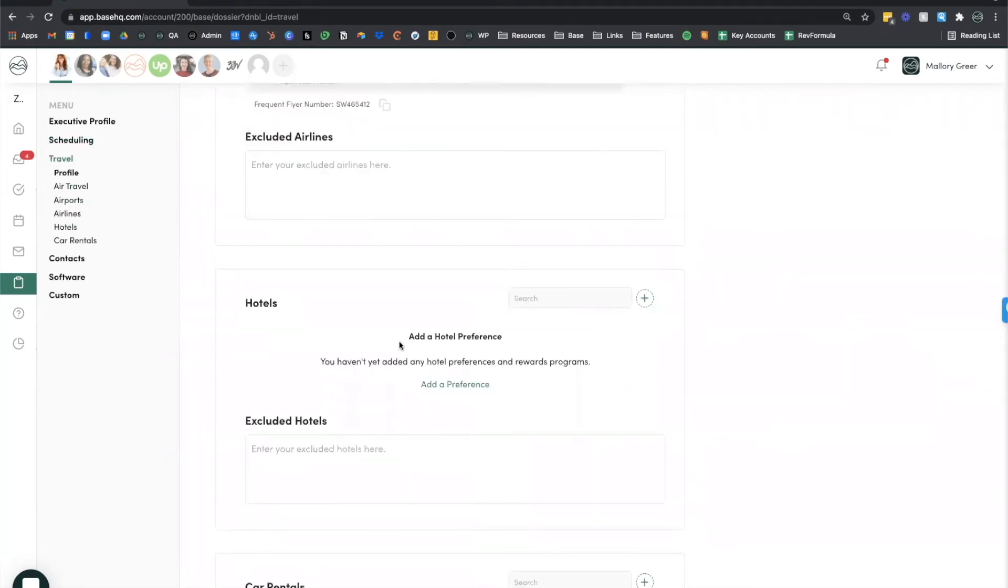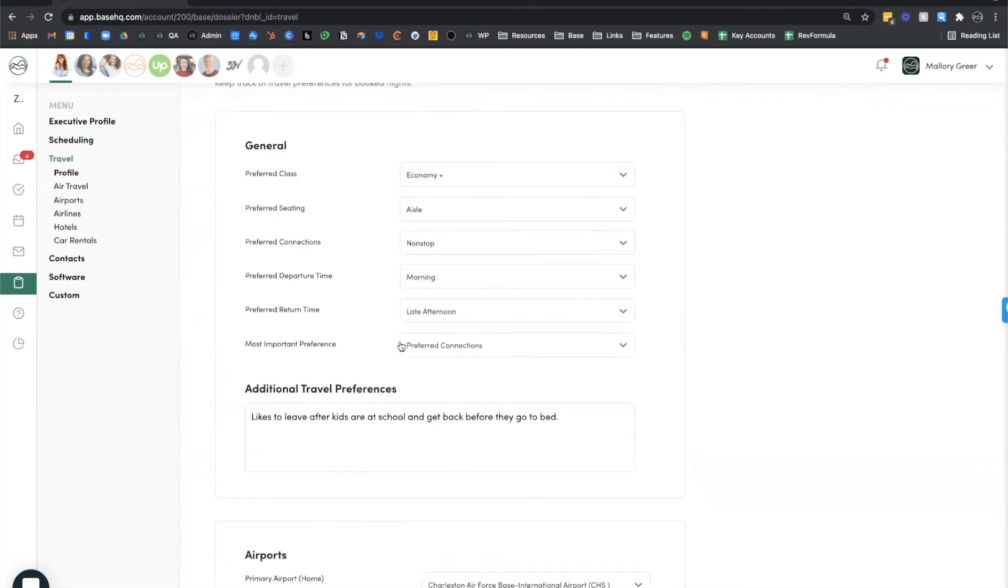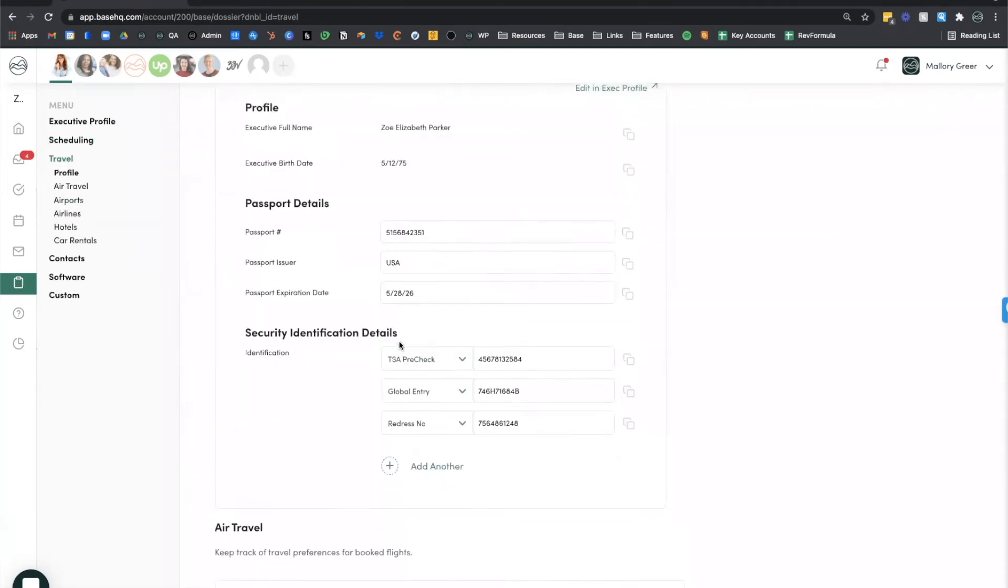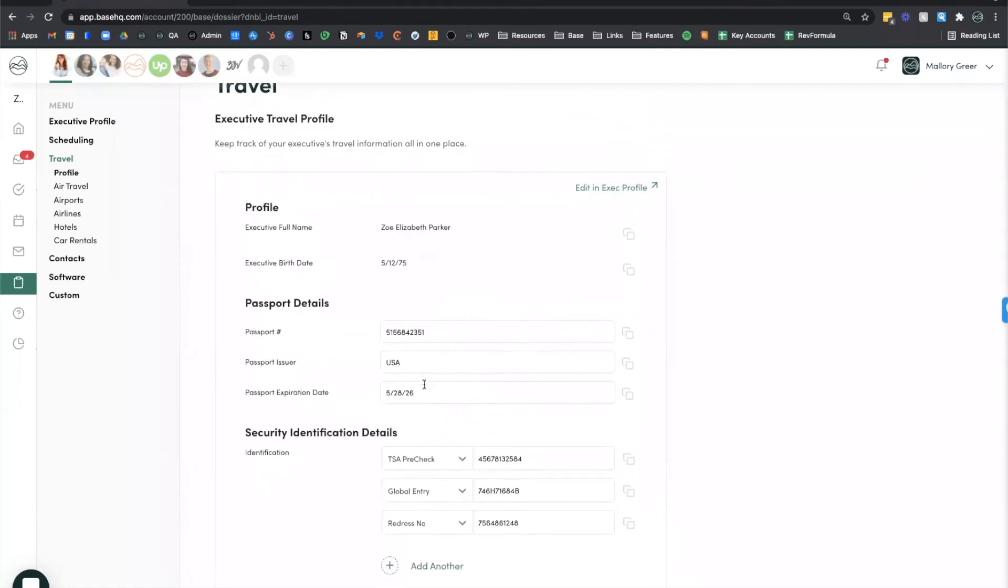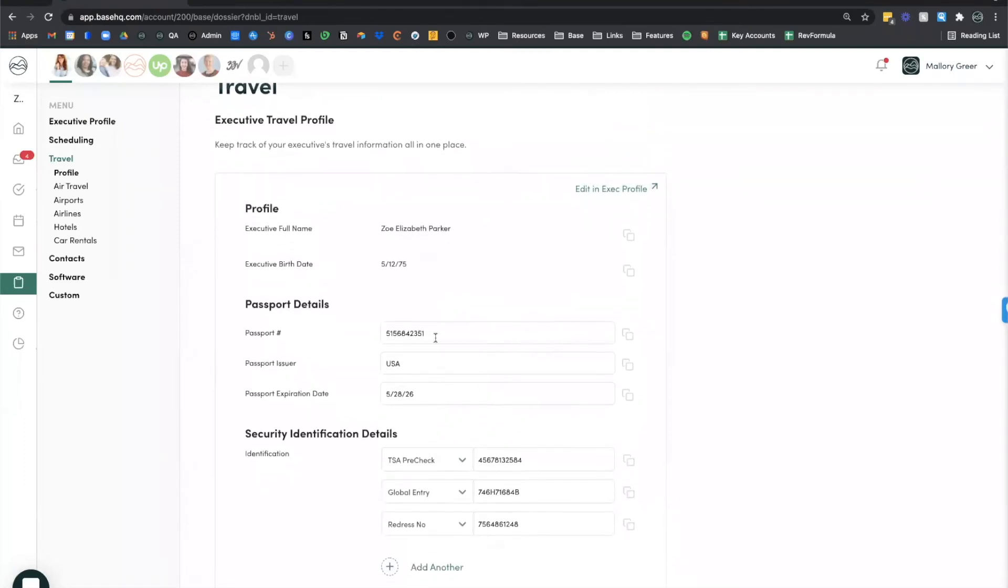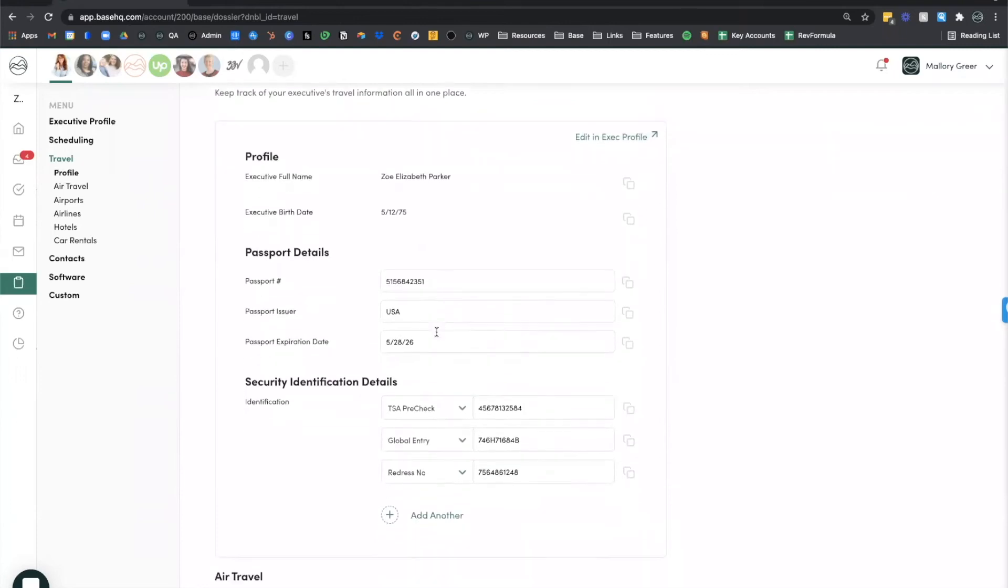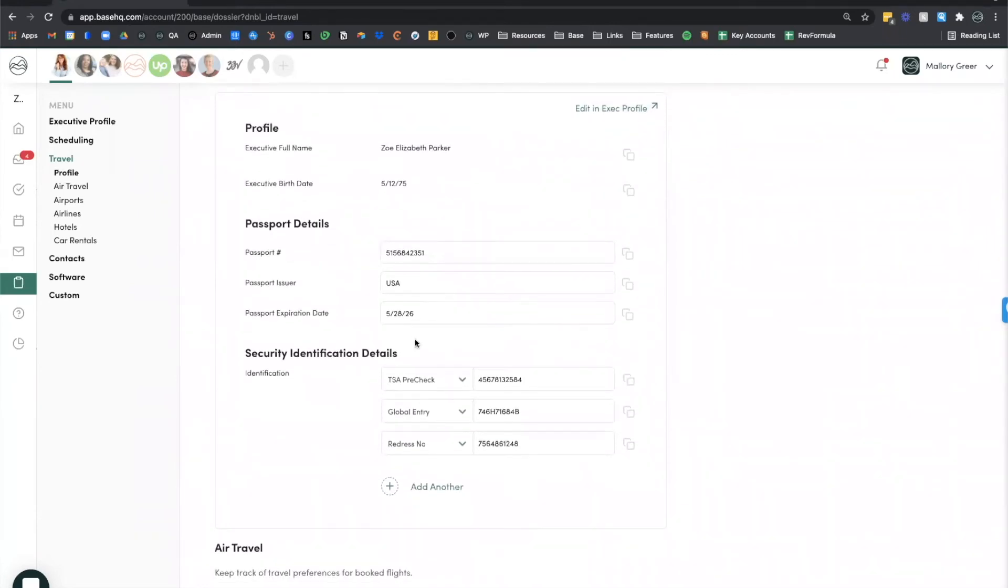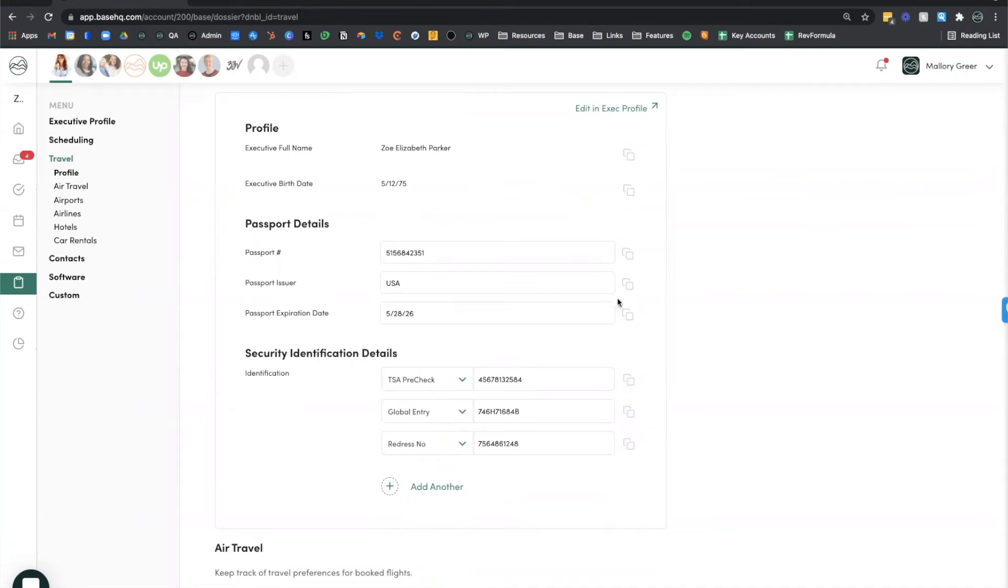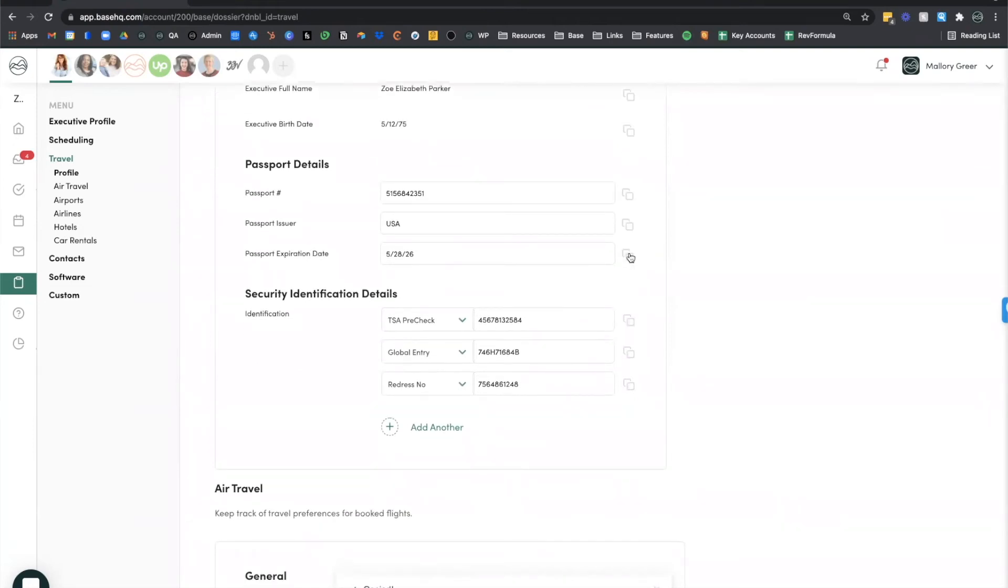Under our travel section, we can define some biographical information about your executive. So their passport number, when that passport's going to expire, various security identification information like TSA pre-check, global entry, redress number. You'll also notice that many of these fields have this little quick copy button. So if for whatever reason you need to quick copy the passport number and paste it elsewhere, you can do that quickly here.